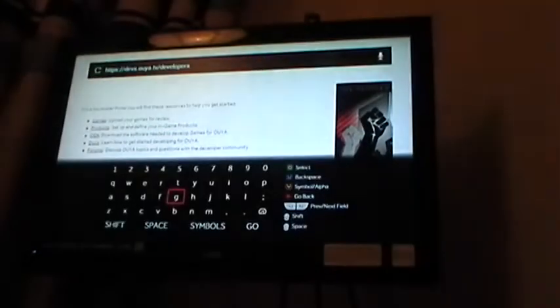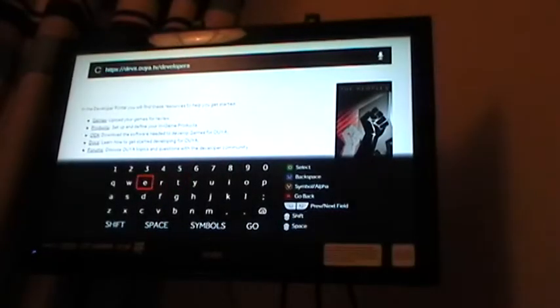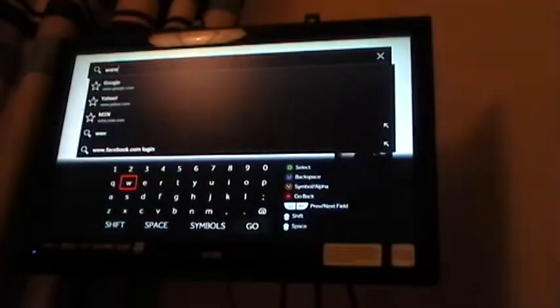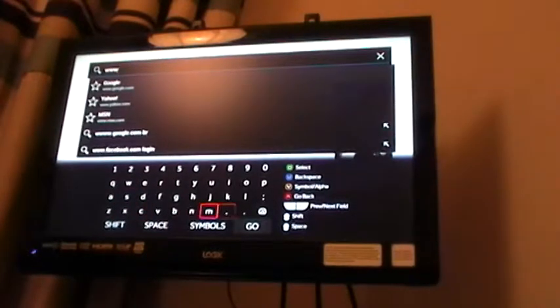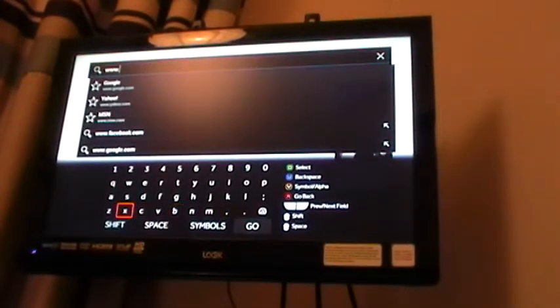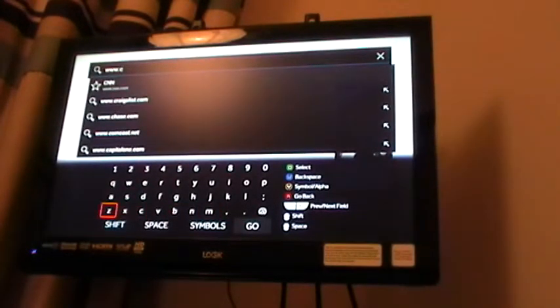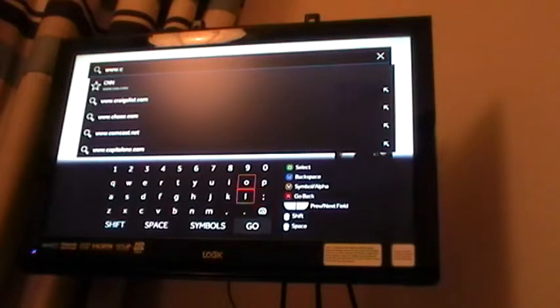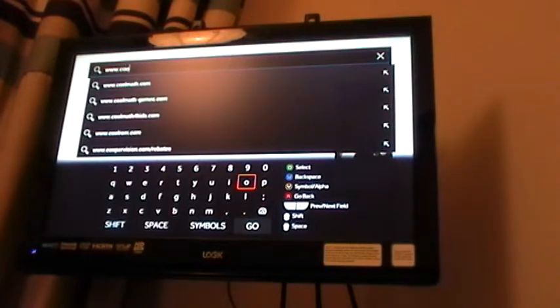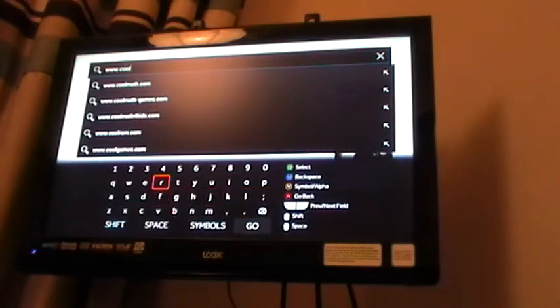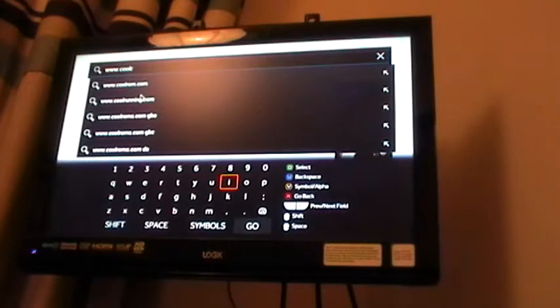Press the Y button to bring up the web address bar and enter Coolrom.com. There it is, so I'll just select it.